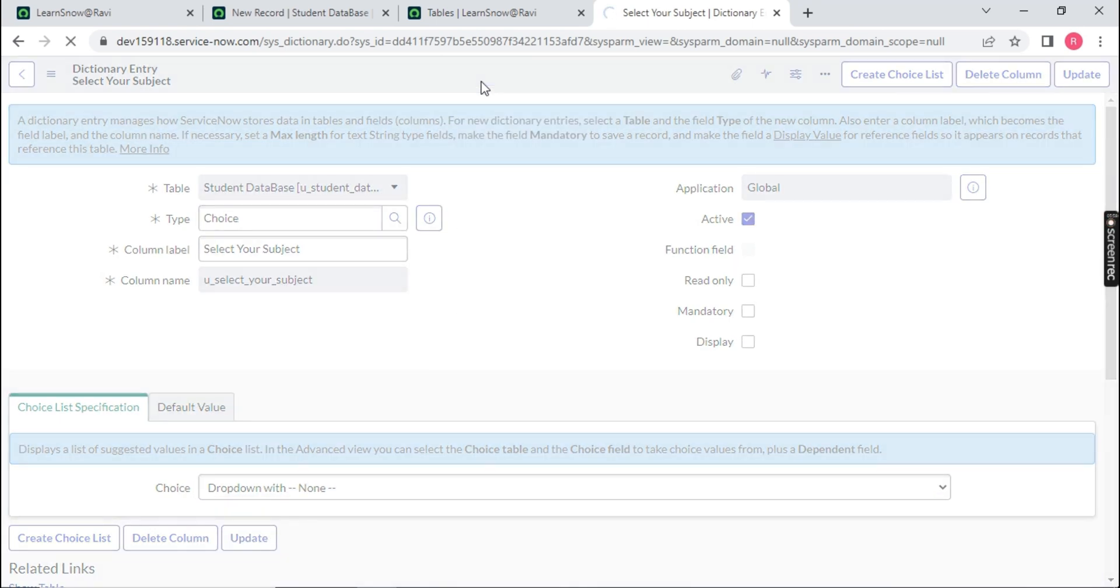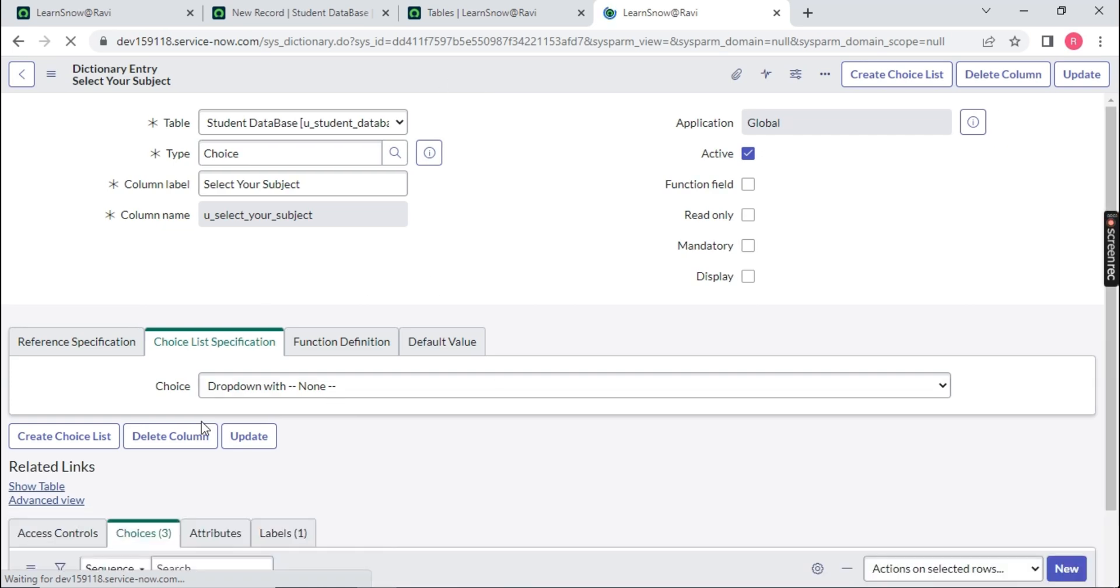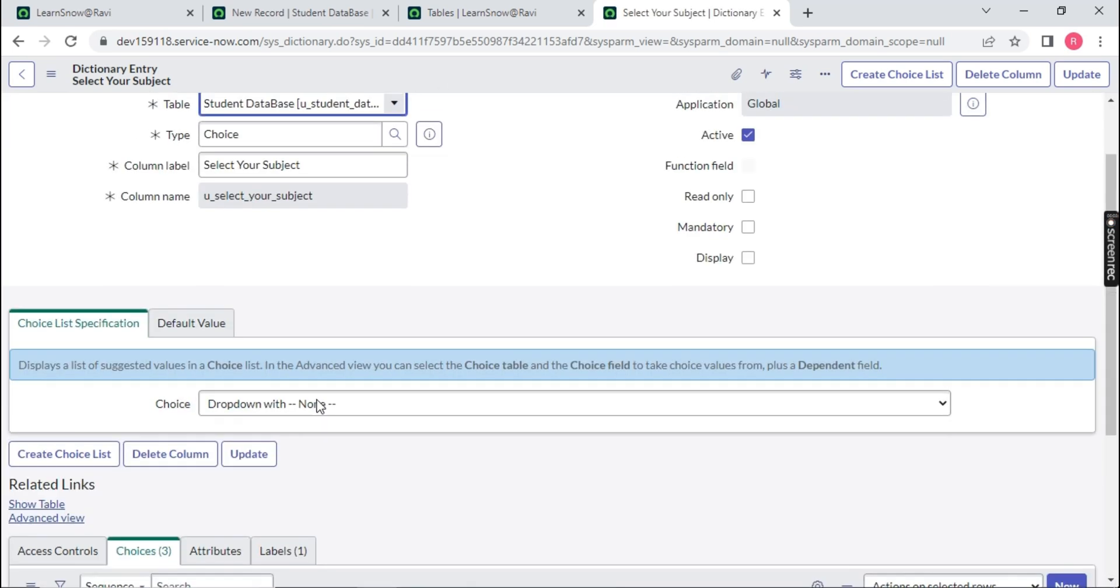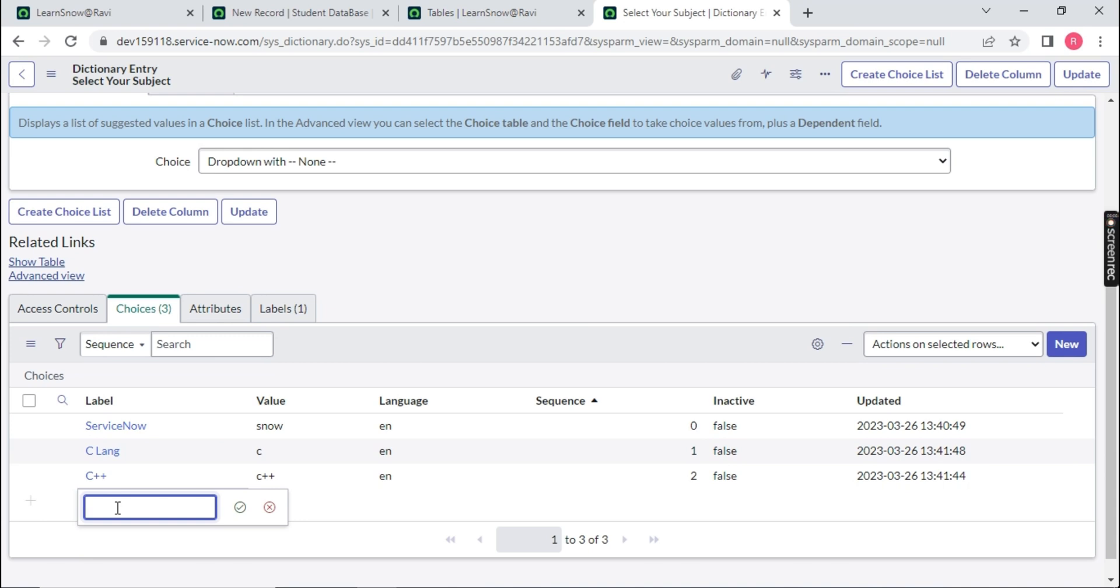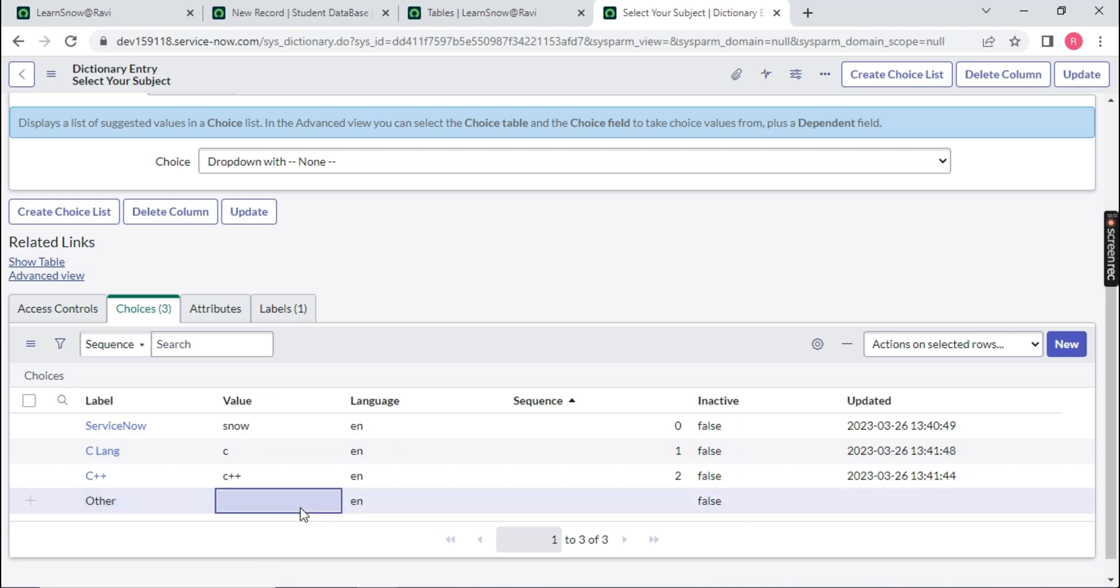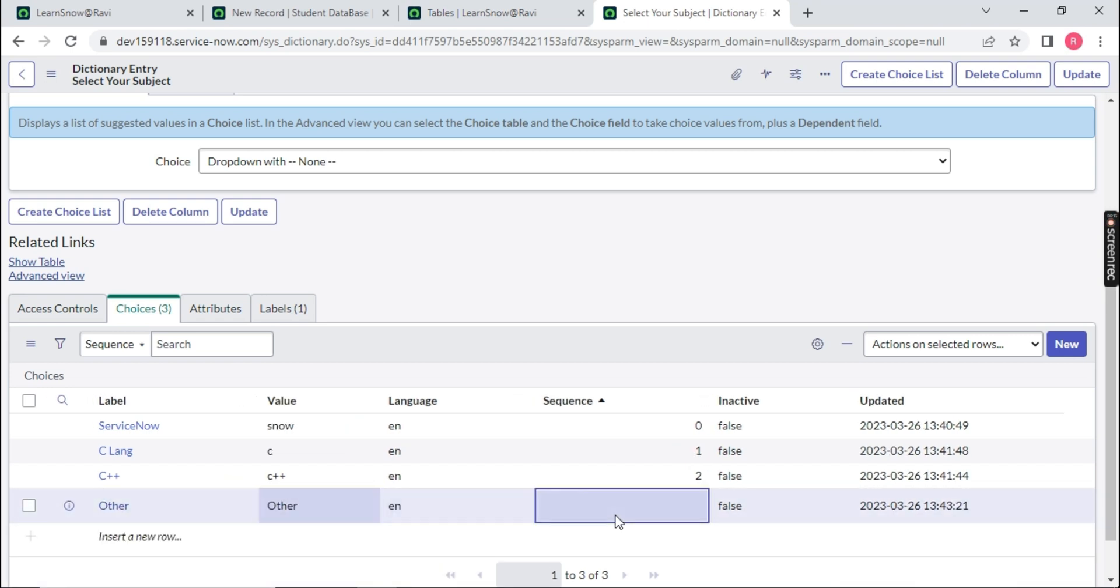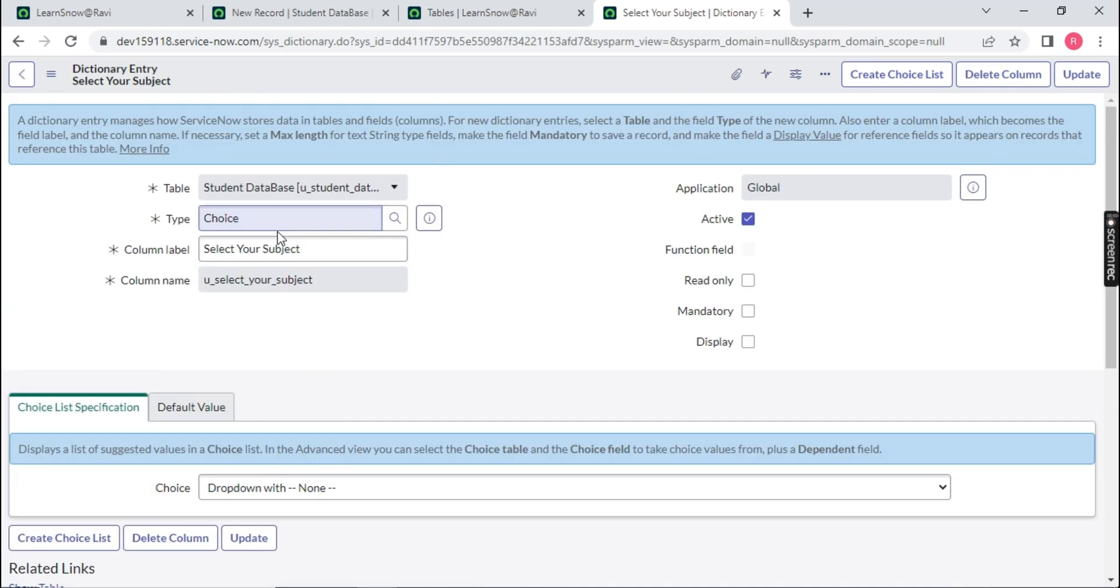A decision is not needed as of now. I will tell you when a decision will be required. Now, this choice is created. And let me create last choice, others. Copy. And you can paste it over here, others. The value, let's say 3. Now, this is our choice.